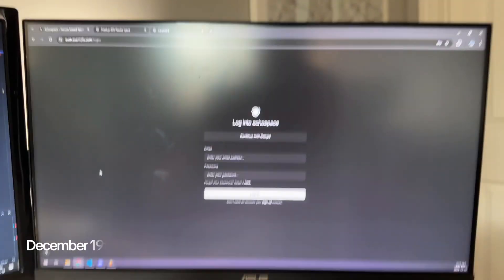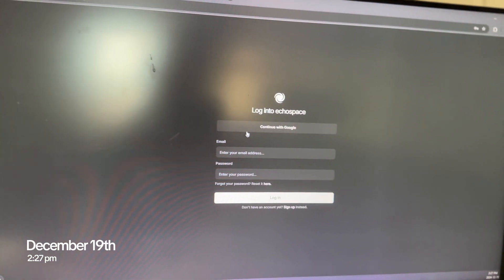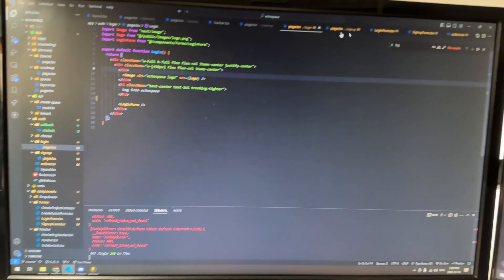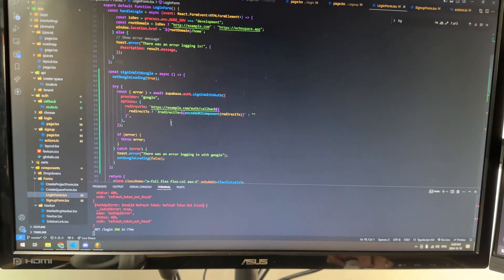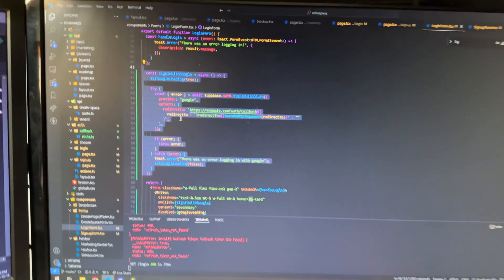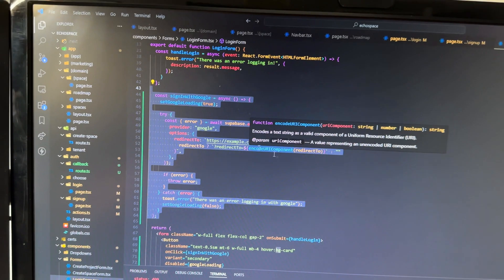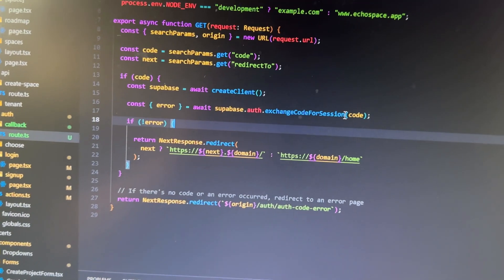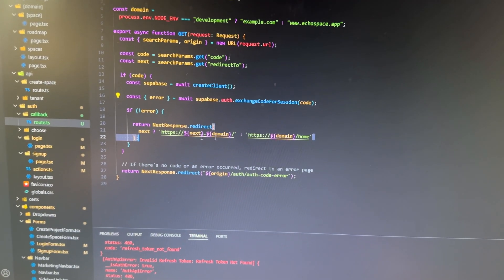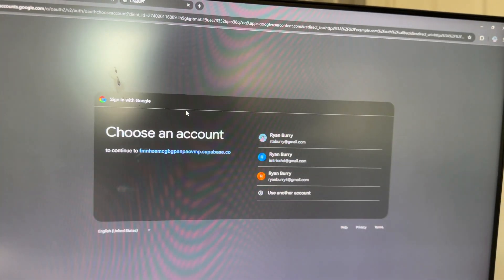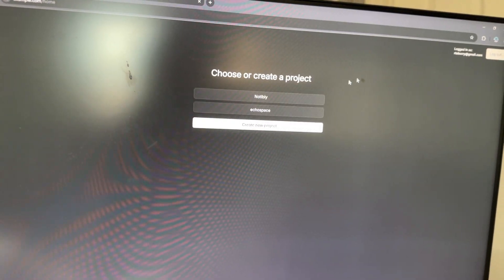Google Auth is set up - Supabase makes it really easy. There's one button calling a function that redirects to the auth callback, which just exchanges the code sent along with the URL and then redirects depending on whether they came from a project page or just did a regular sign-up. You click 'continue with Google,' throw in an email, and you're logged in.